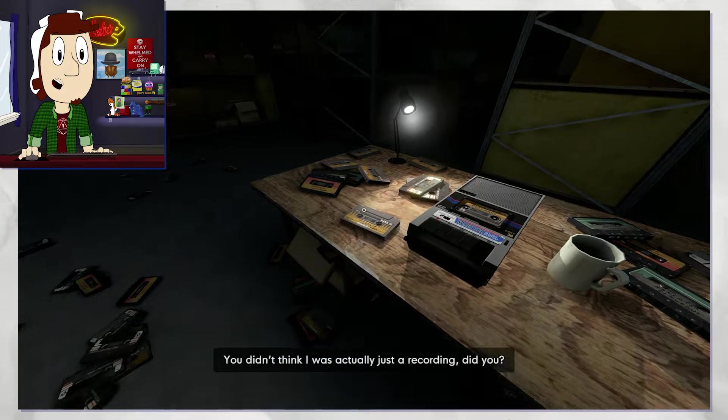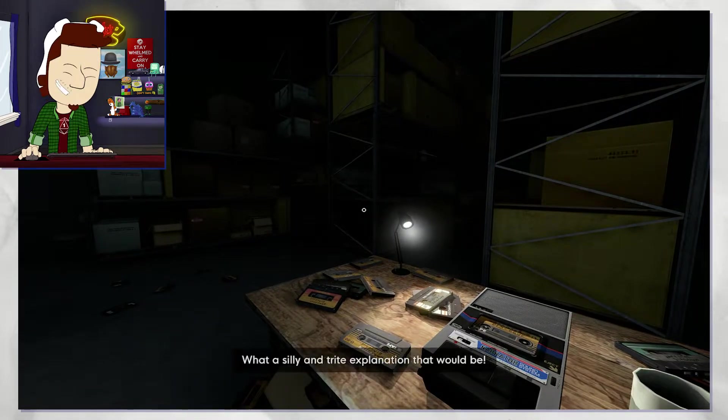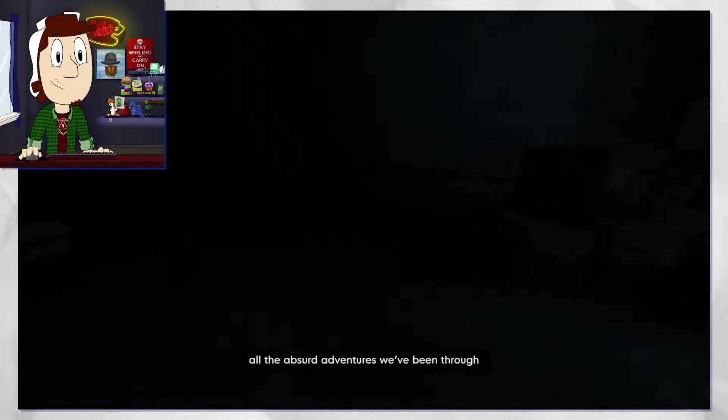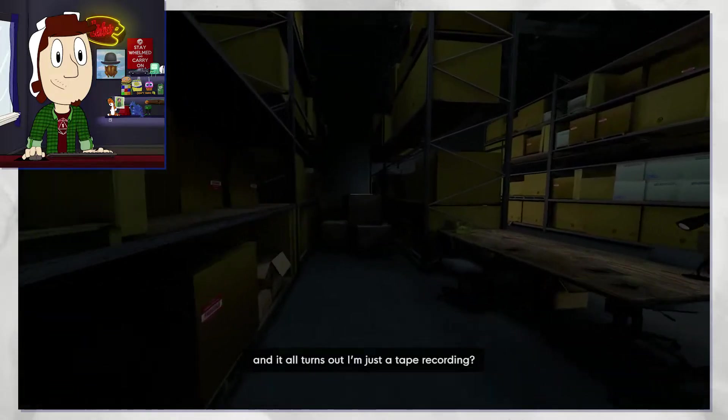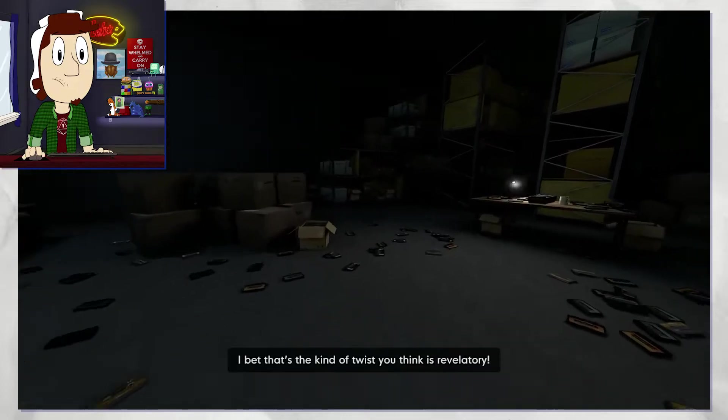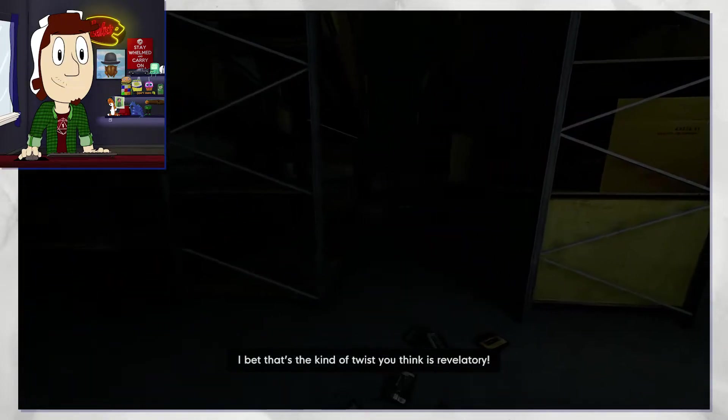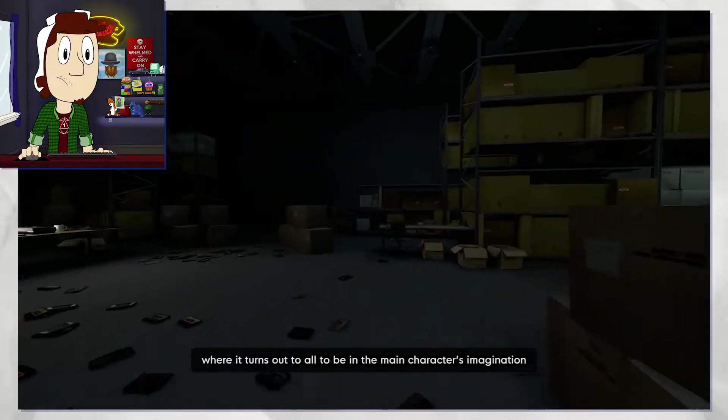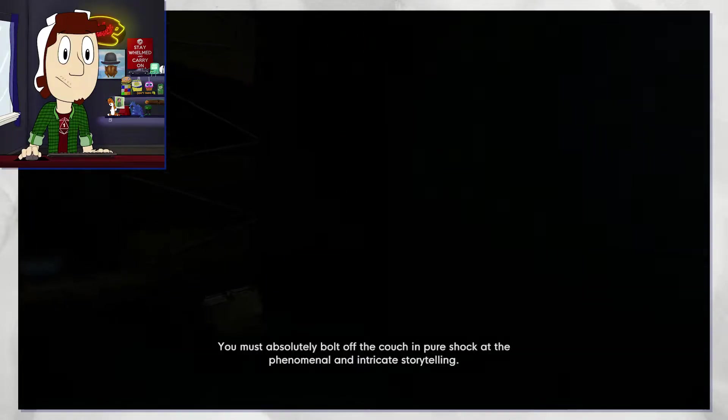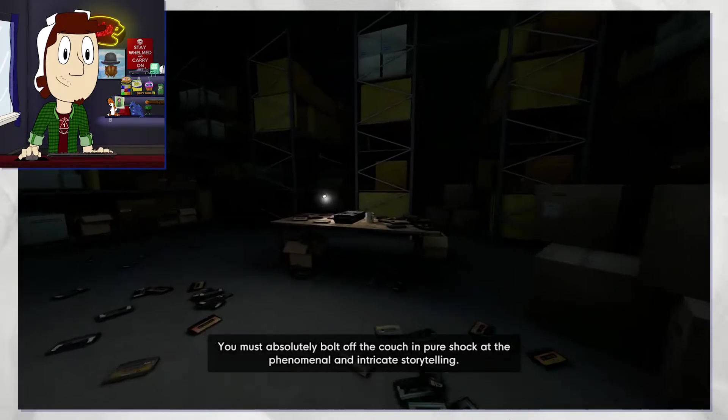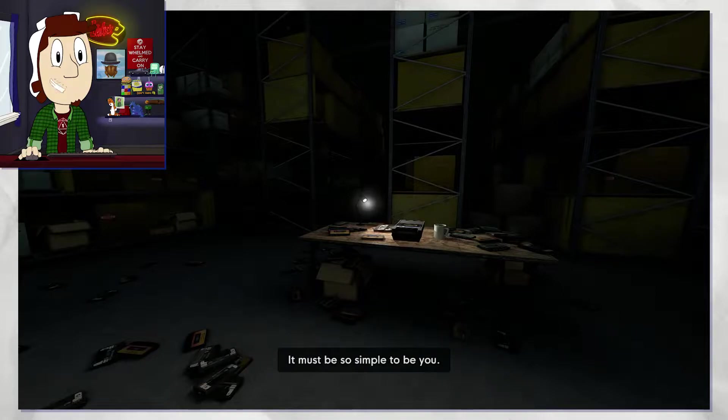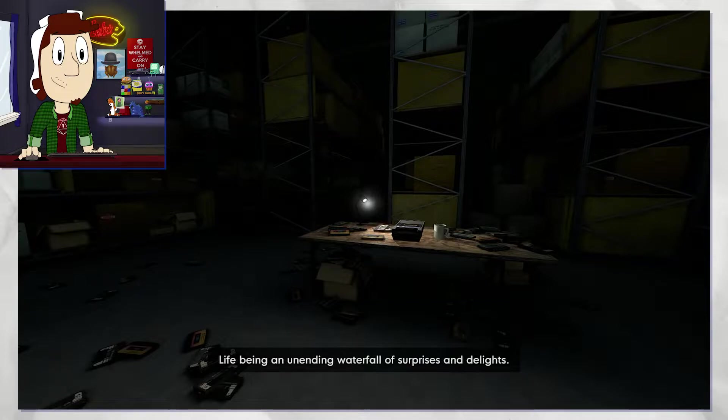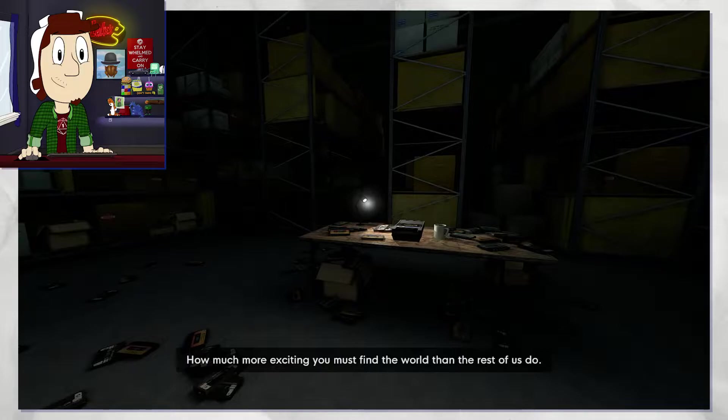You didn't think I was actually... All right, you got me. All the absurd adventures we've been through and it all turns out I'm just a tape recording. It was all just in Stanley's head. I bet that's the kind of twist you think is revelatory. I bet each and every time you watch a movie where it turns out all to be in the main character's imagination you must absolutely bolt off the couch in pure shock at the phenomenal and intricate storytelling. Sometimes it must be so simple to be you, life being an unending waterfall of surprises and delights. How much more exciting you must find the world than the rest of us do.